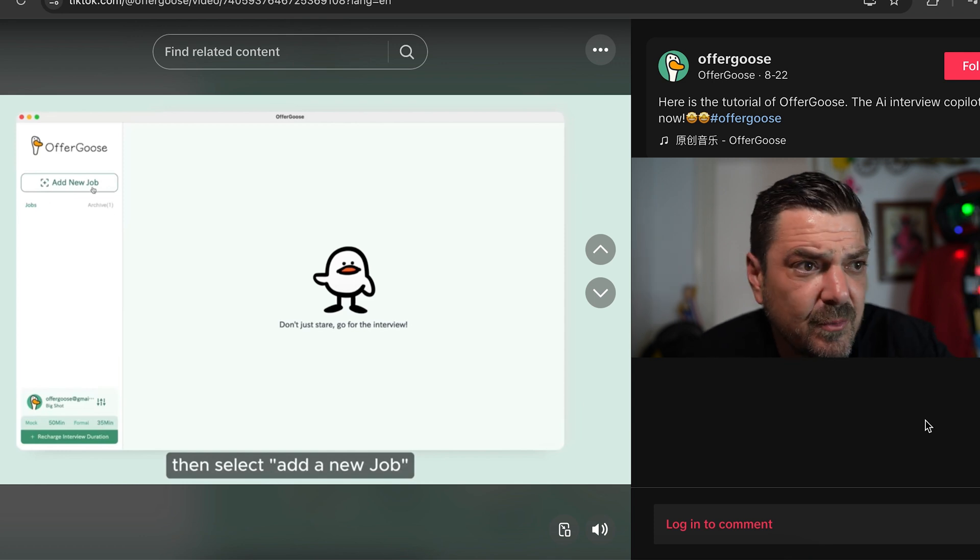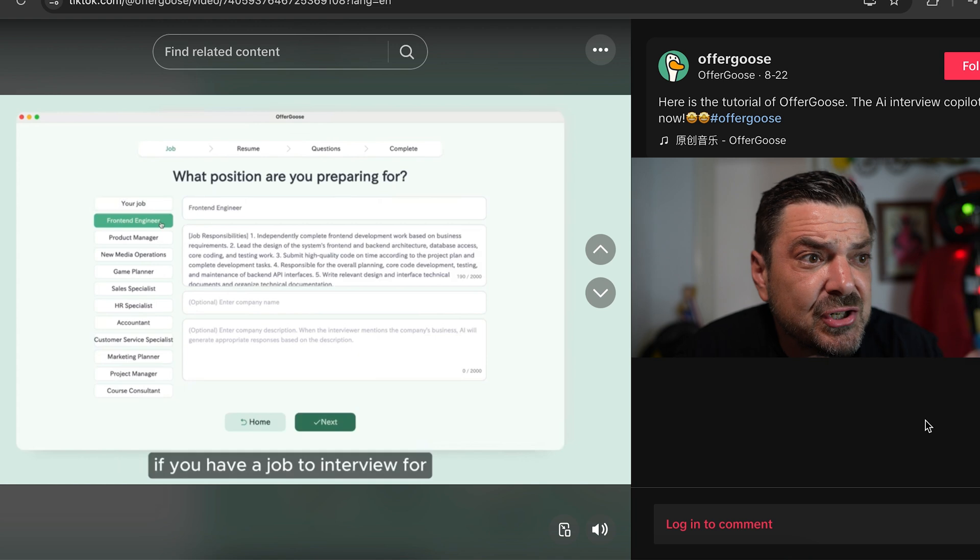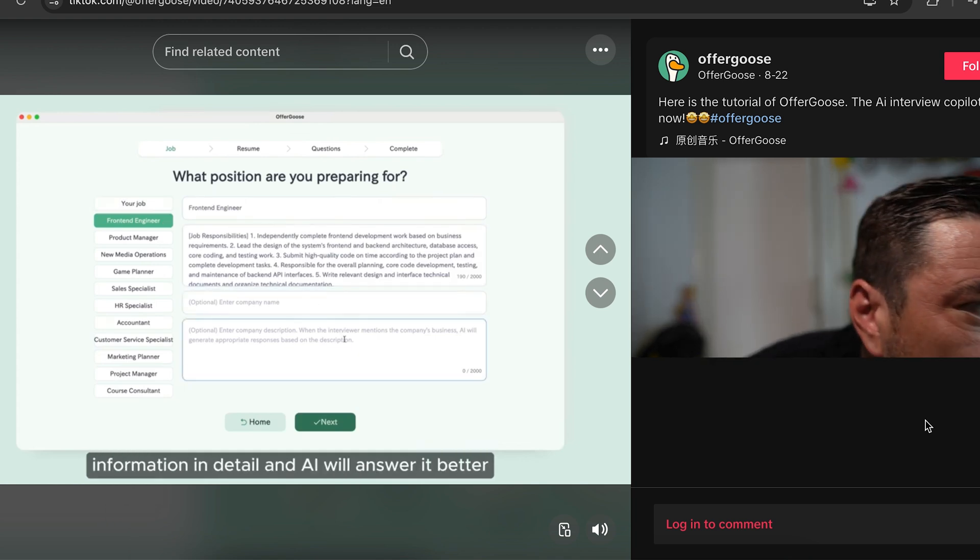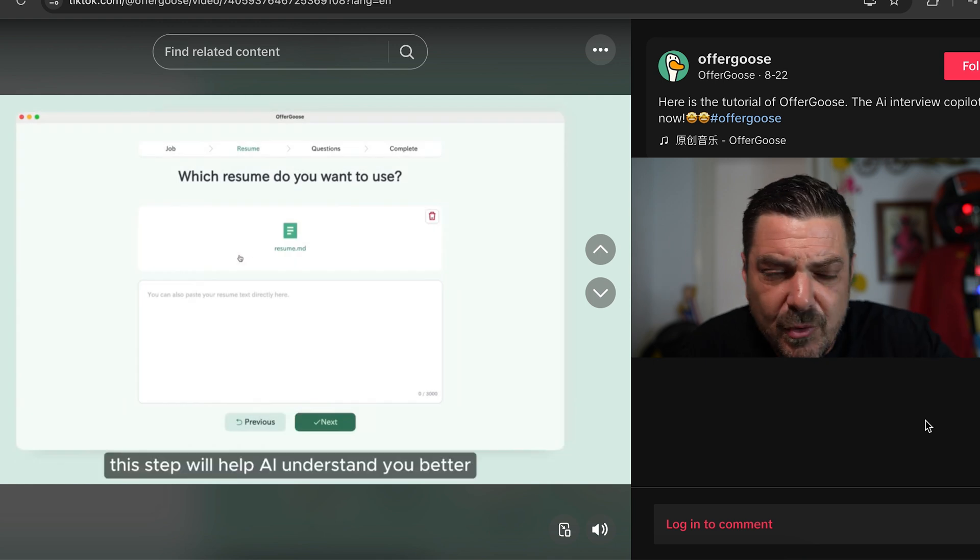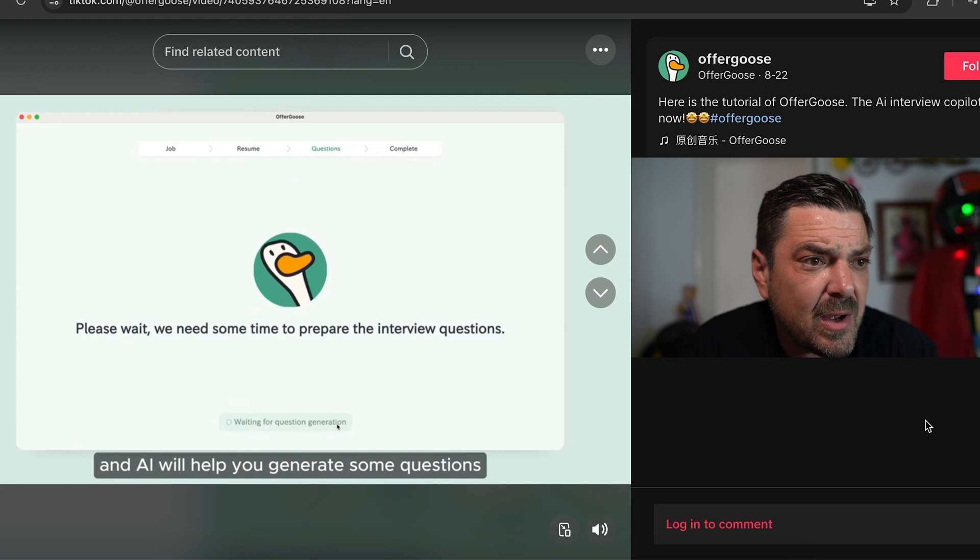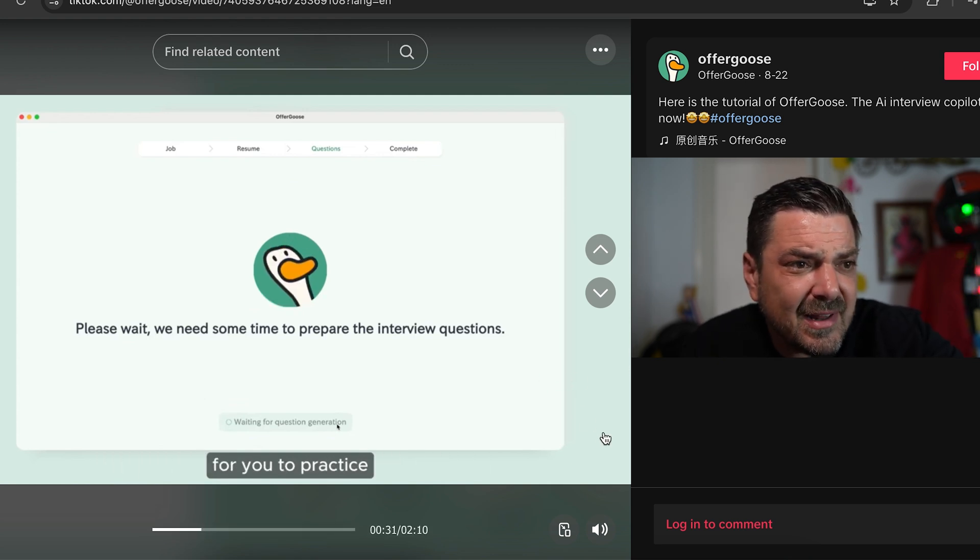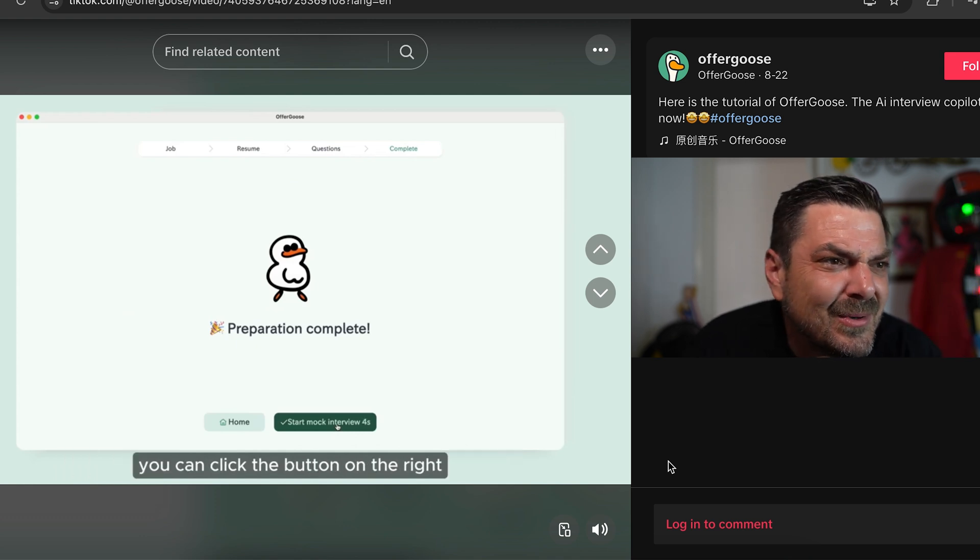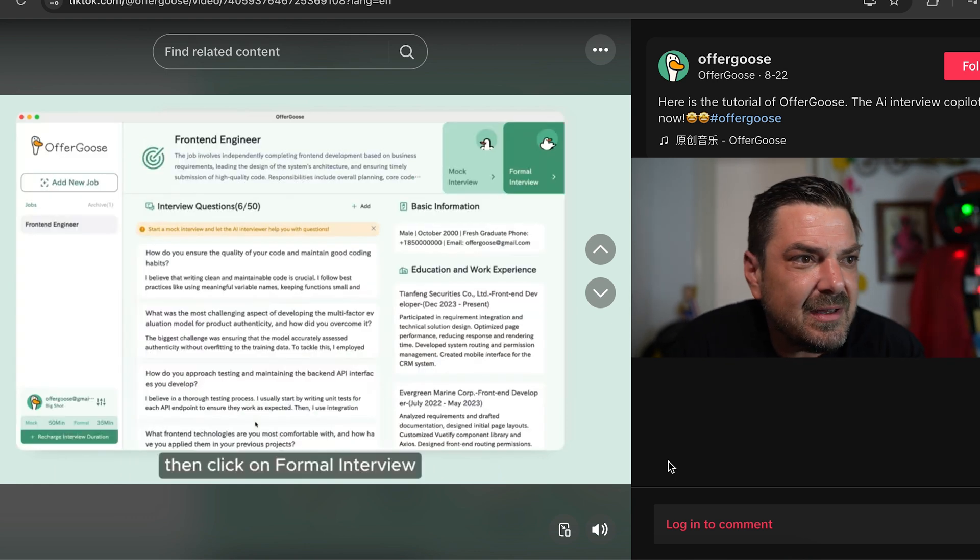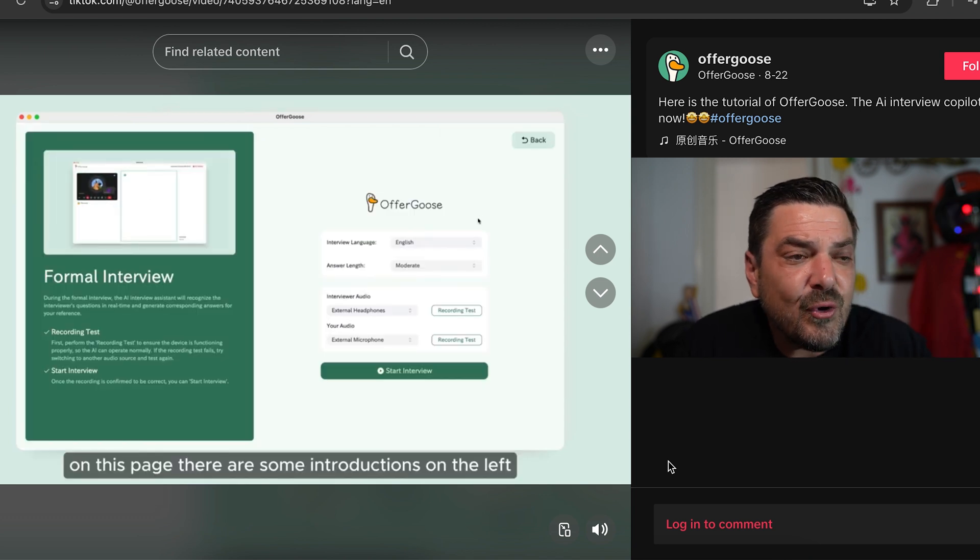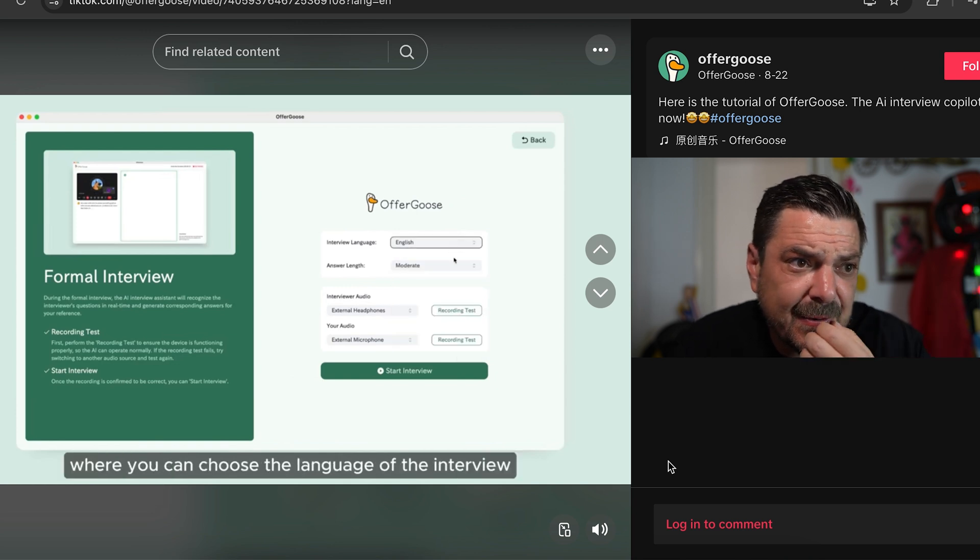So you sign in with your Google credentials, you log in as successful, you're going to add a new job posting. What position are you preparing for? Enter the job title, you're going to enter the description, you can enter the company name here. And so you can really customize the type of which resume do you want to use? You upload your resume. And so this is actually really cool. And please wait, we need some time to prepare the interview questions and everything about their branding on Offergoose is really cool and friendly. And I really love that part of it. Even though this whole thing, it feels preparation complete. Look at this thing. It's like a little white duck. Start mock interview in three, two, one. And then there's going to be interview questions. And then there's going to be basic information. And then there's the formal interview where you can actually do the actual interview here.